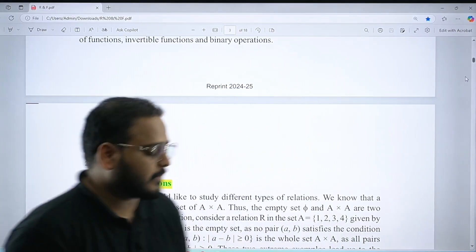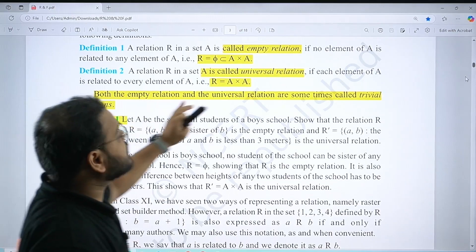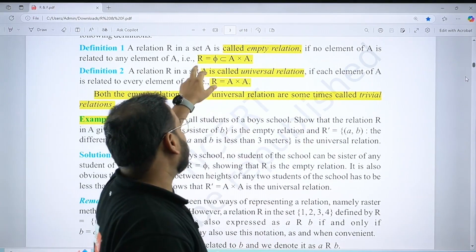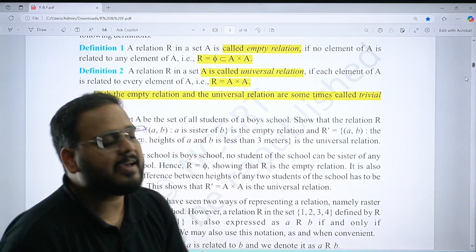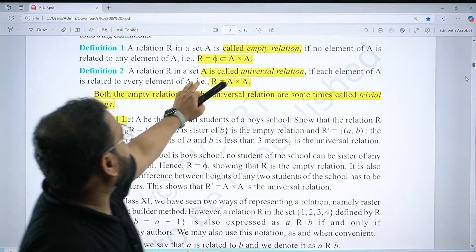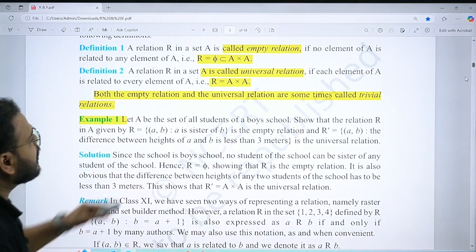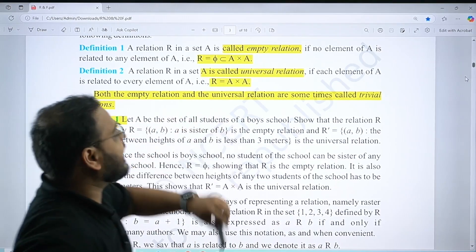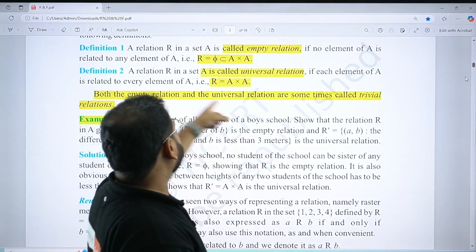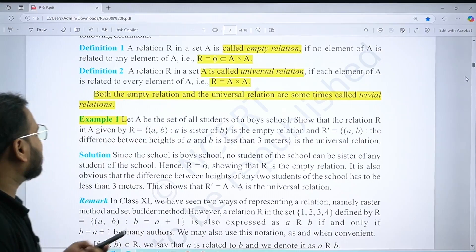Types of relations — you should know the definitions. Definition 1 is on empty relation: R should be equal to phi, meaning R is a null set, which is the empty relation. Similarly, Definition 2 is for universal relation. Both of these can be called trivial relations — this is very important, and I've seen MCQ questions on this.